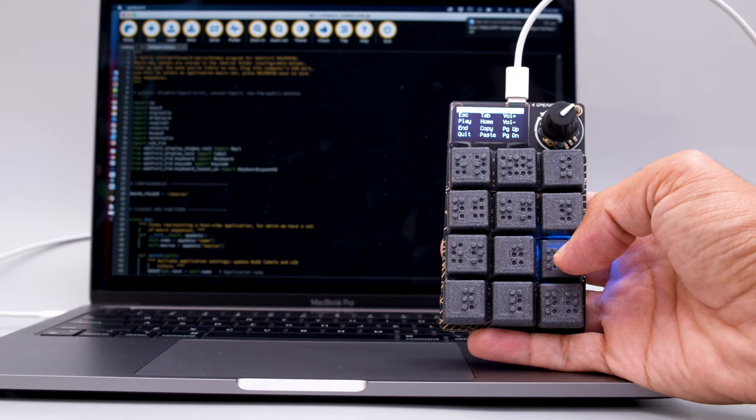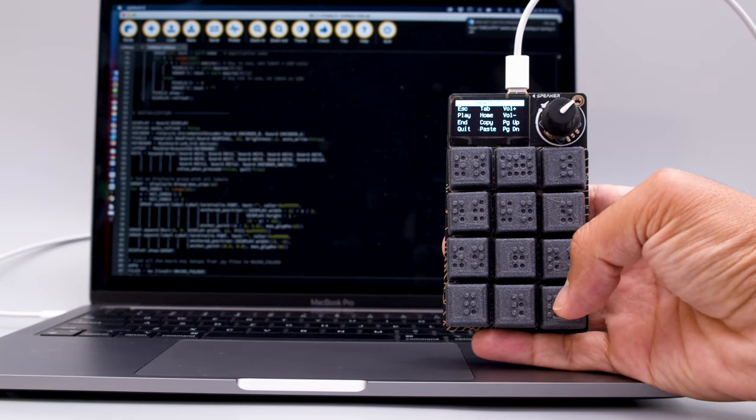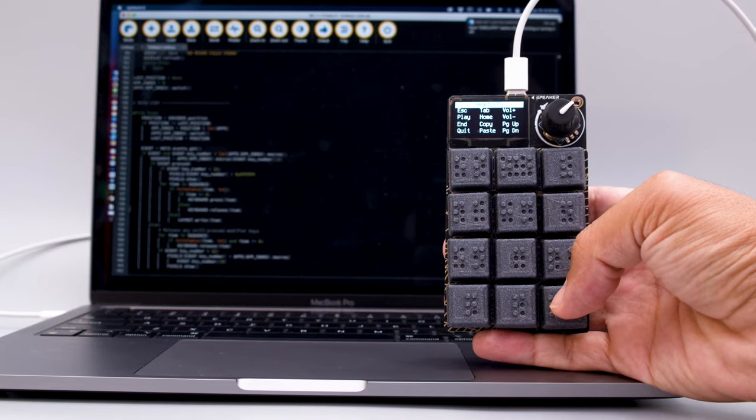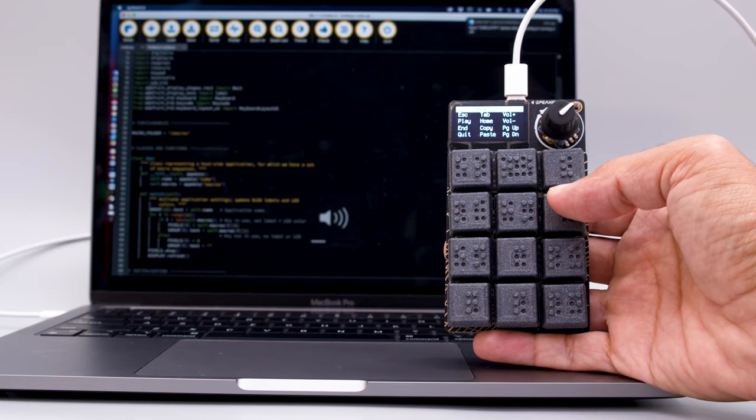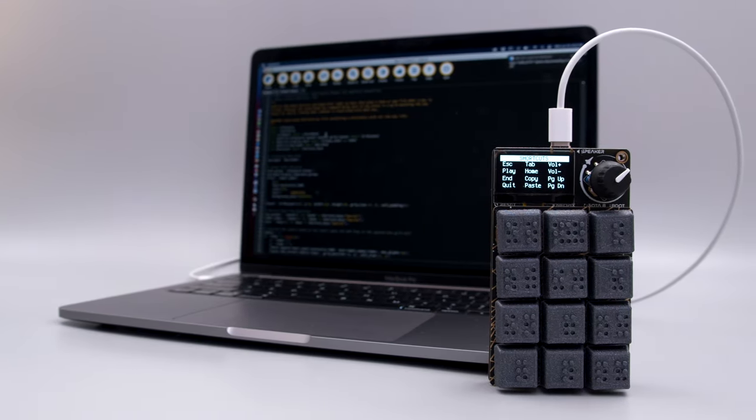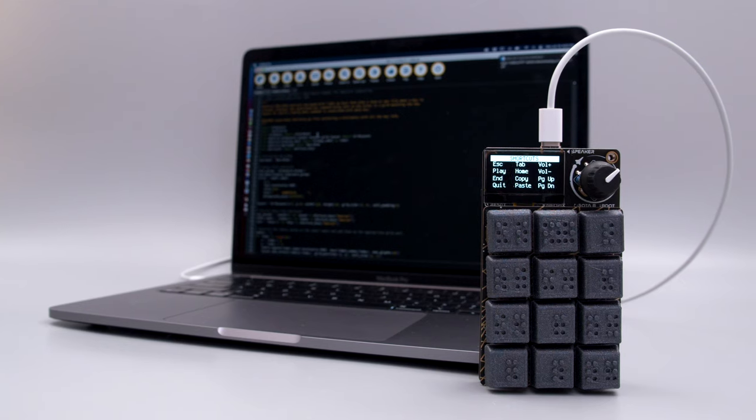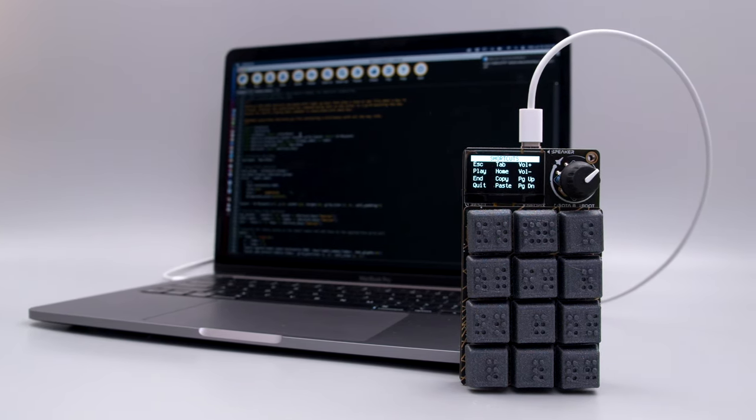With CircuitPython you have access to the code with the USB drive which is great when developing across different computers. We hope you're inspired to check out the Adafruit Macro Pad RP2040 and use CircuitPython in your next project.